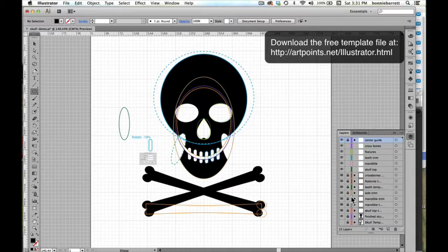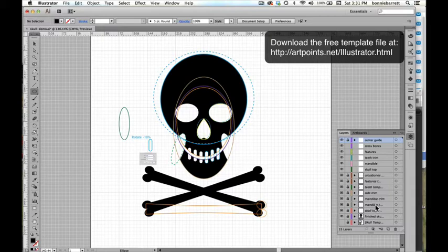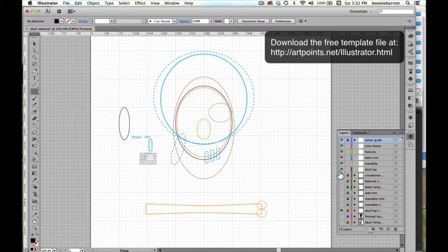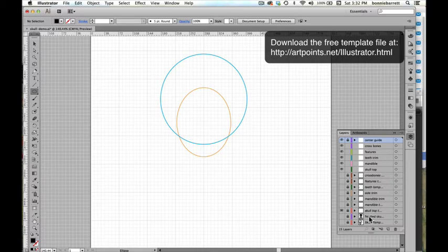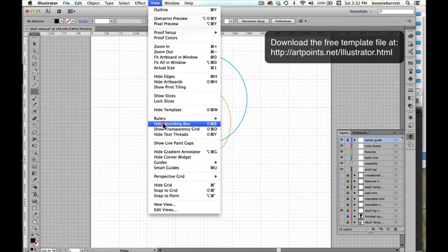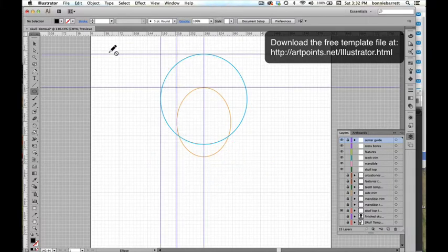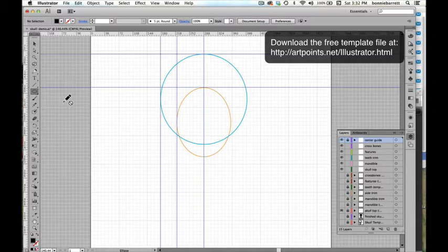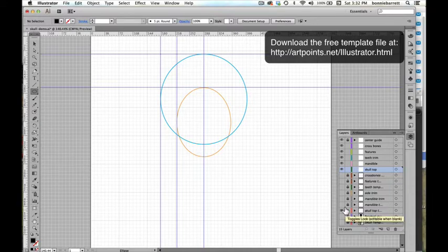That's how we're going to be drawing our skull today. You'll notice over here in the layers palette that I've set this up with a number of layers. The layers with the italic titles are template layers that are non-printing layers, and the layers on top are the layers that we'll actually be drawing our illustration in. Let's turn off our finished one, and I'm going to turn the template layers on one at a time. I need to show my guides because we have a lot of guides here.